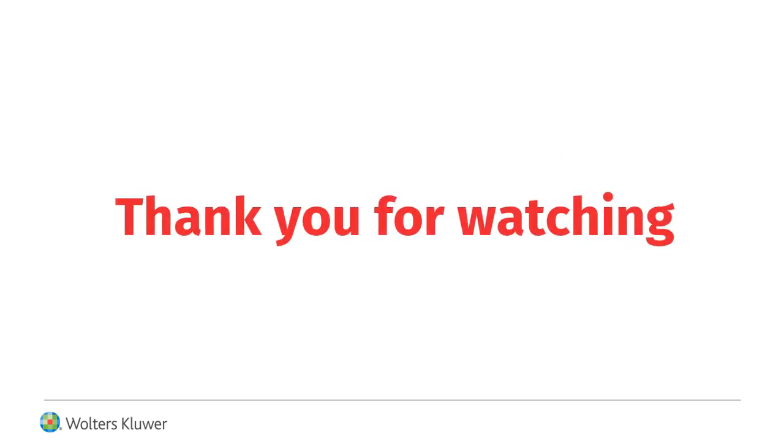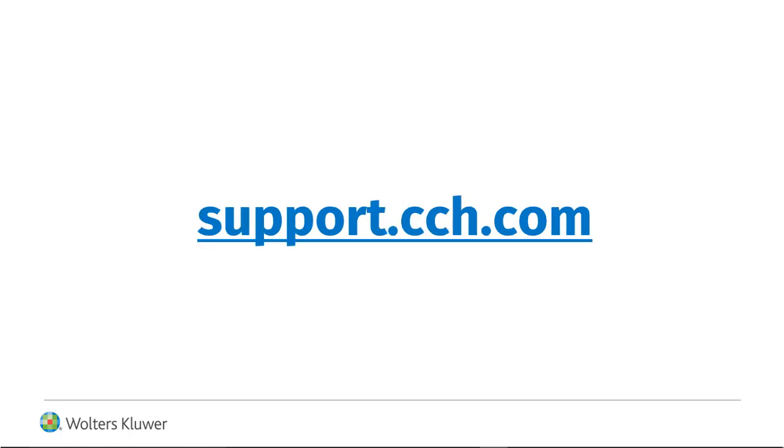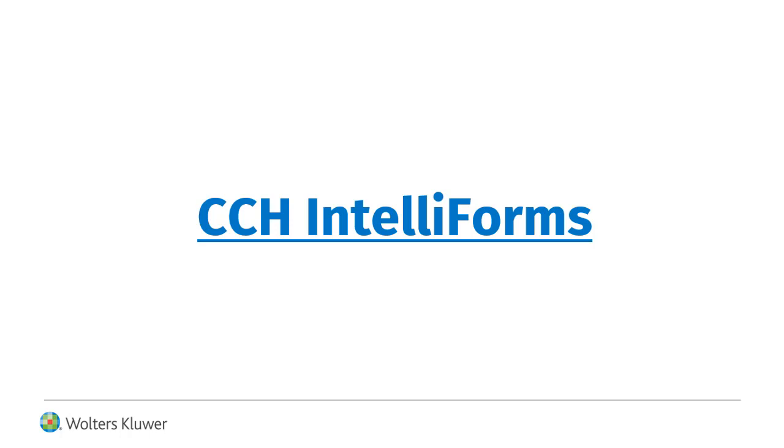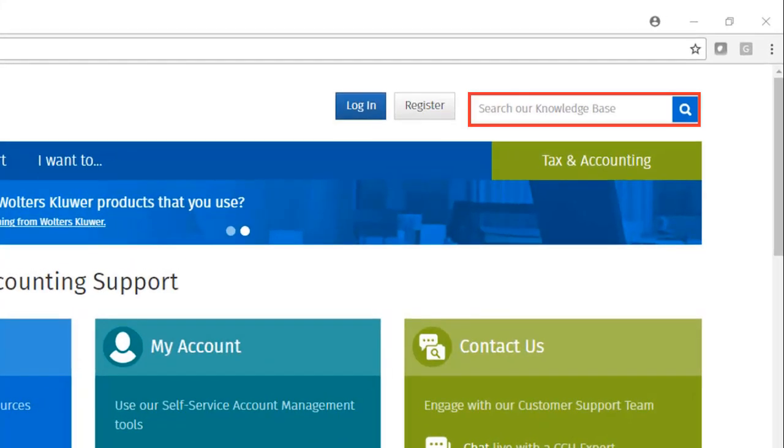Thank you for watching this video on how to upgrade a previous standalone installation of CCH IntelliForms. For additional information and solutions pertaining to IntelliForms, log on to our support website at the address shown on your screen, click the link to CCH IntelliForms, or enter search terms to search our database of knowledge-based articles.